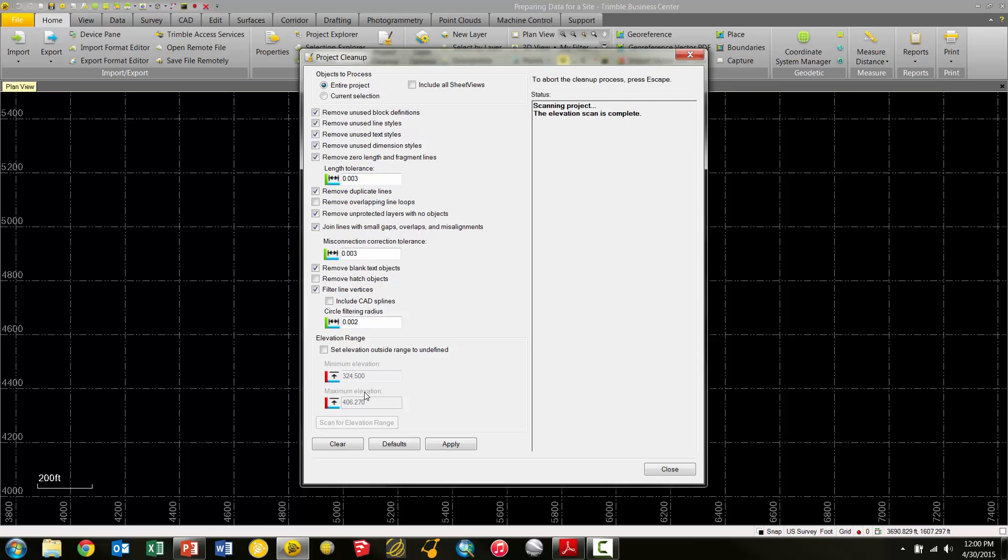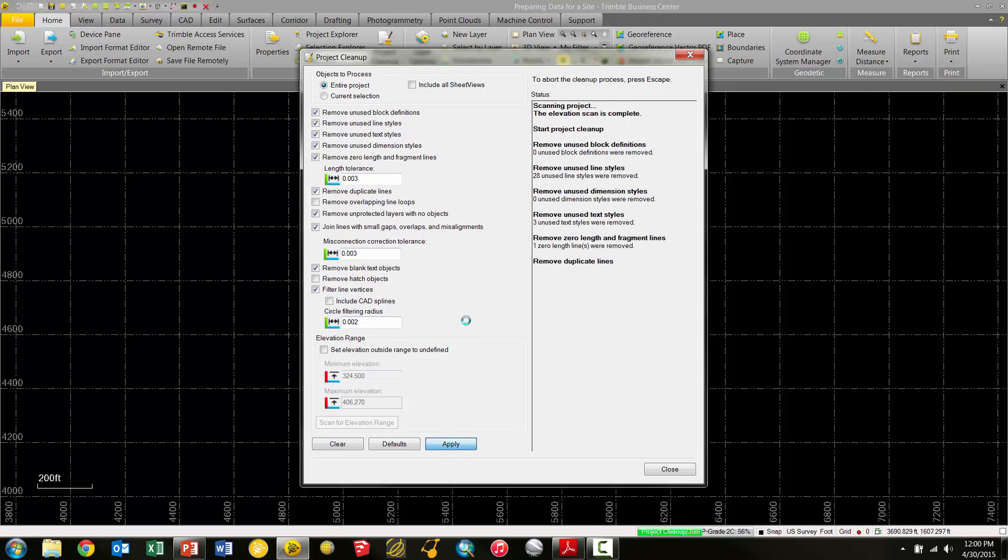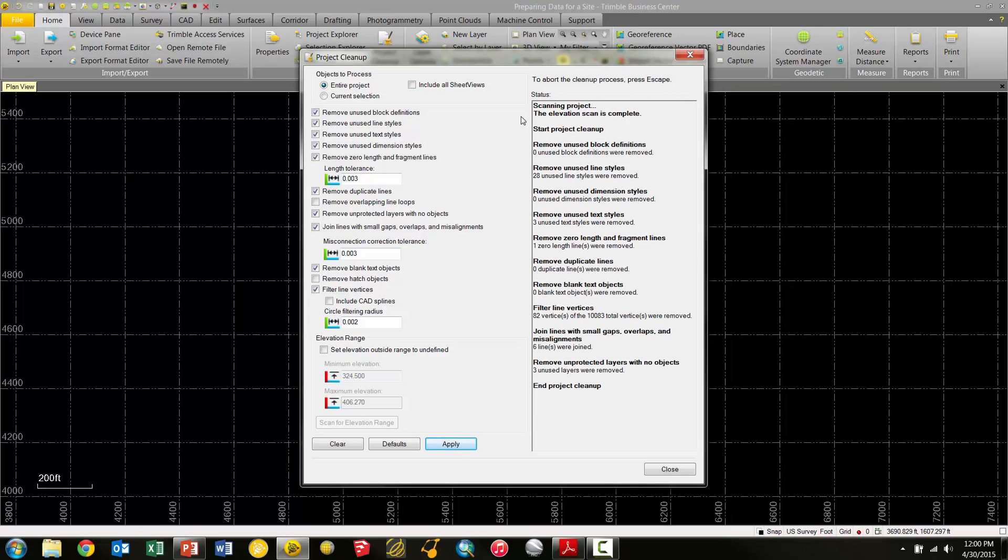Now, with that said, we're going to leave all the defaults here checked. The next step is to pick the Apply button to clean our data based on all these options. Now the software is going to run through, and it's going to basically give me a status right here of everything that was removed.